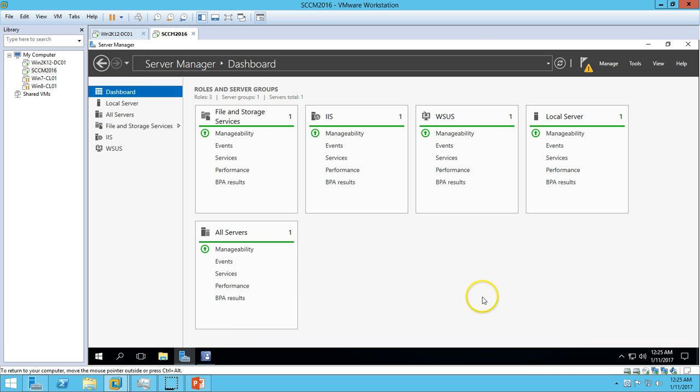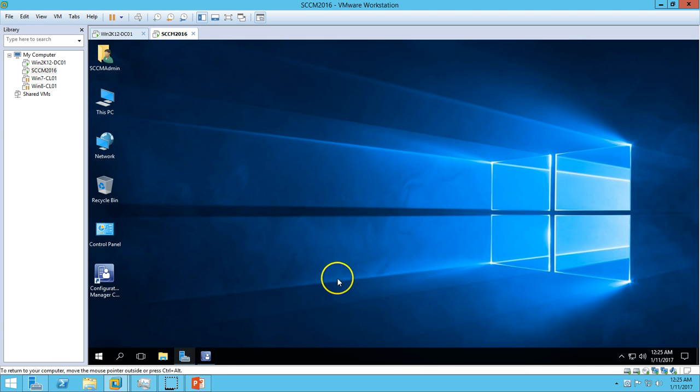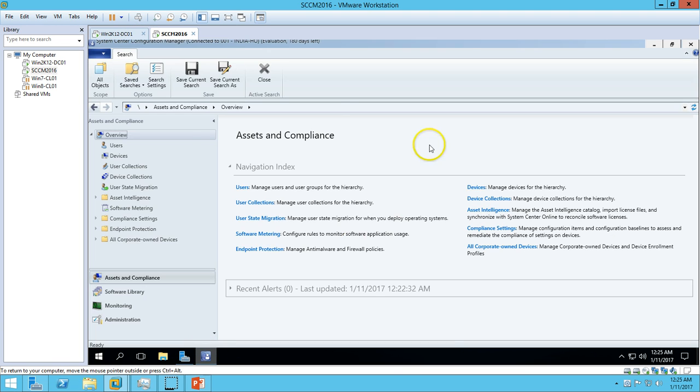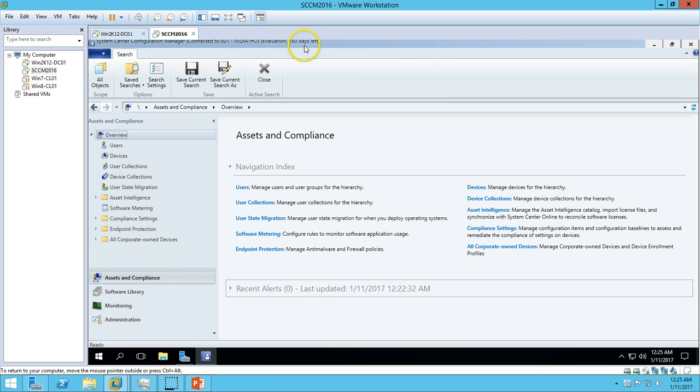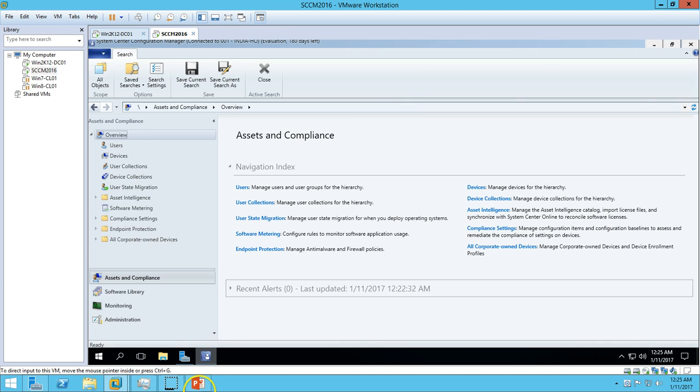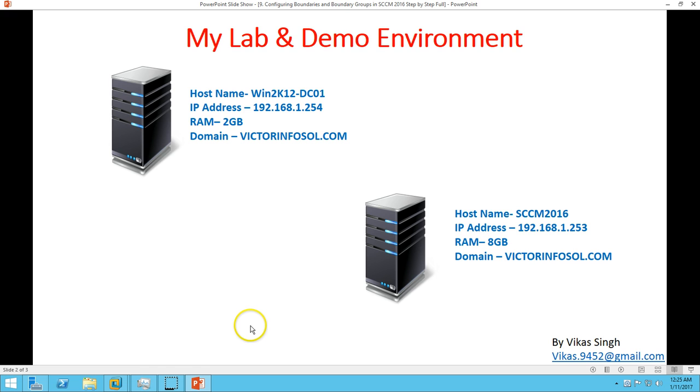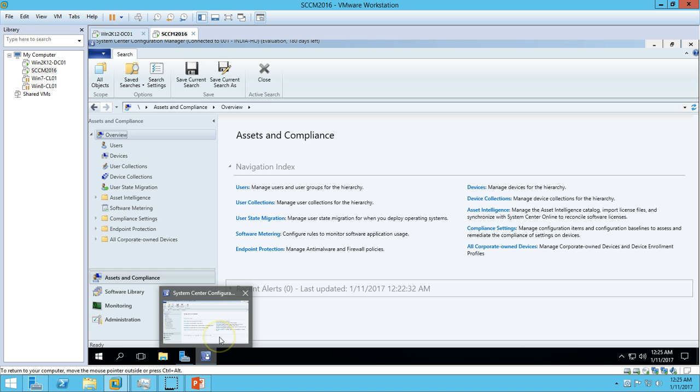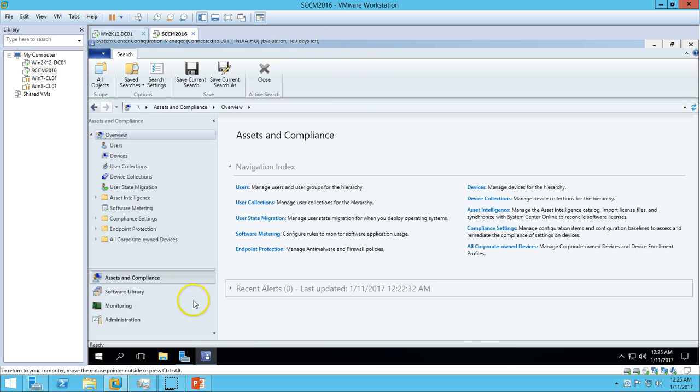In the last video, we installed System Center Configuration Manager on this server. You can see I have logged into the System Center Configuration Manager console. In post-installation tasks, the first thing we need to configure is the boundary for your site, so I'm going to configure it now.